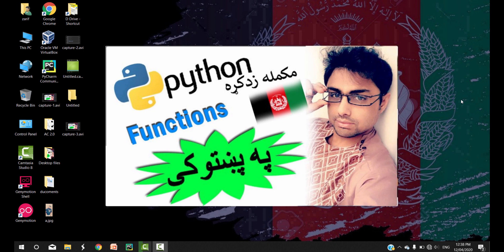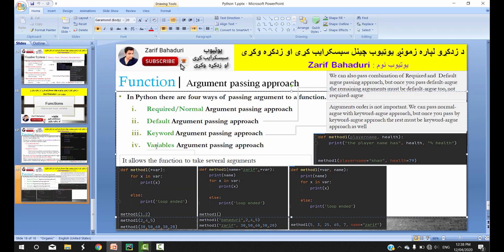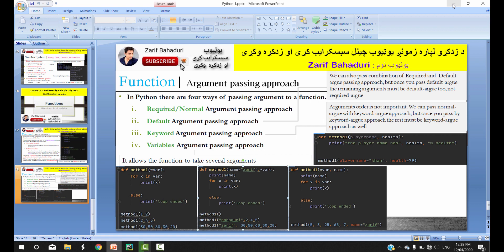In the name of Rahman Rahim. Welcome to Python. In this video, we will cover the function argument passing approach. The slides cover the variable argument passing approach. There are different examples. We will study the practical work.